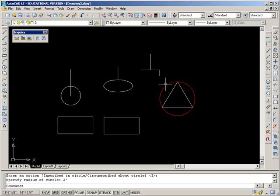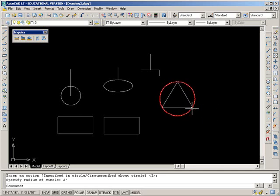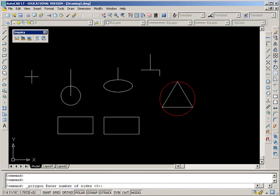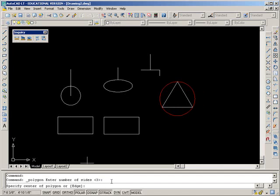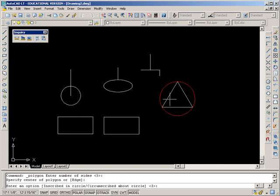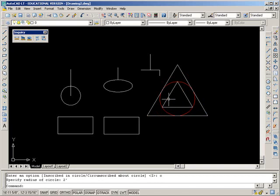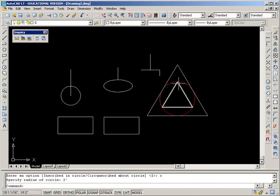This radius of this circle is two feet and you can see the end result. Now I'm going to draw another polygon, a triangle with three sides. The center of the polygon is going to be here, and this time I'm going to type C for circumscribed, and the radius is going to be two feet. You can see that when it's inscribed, it's built within the circle.